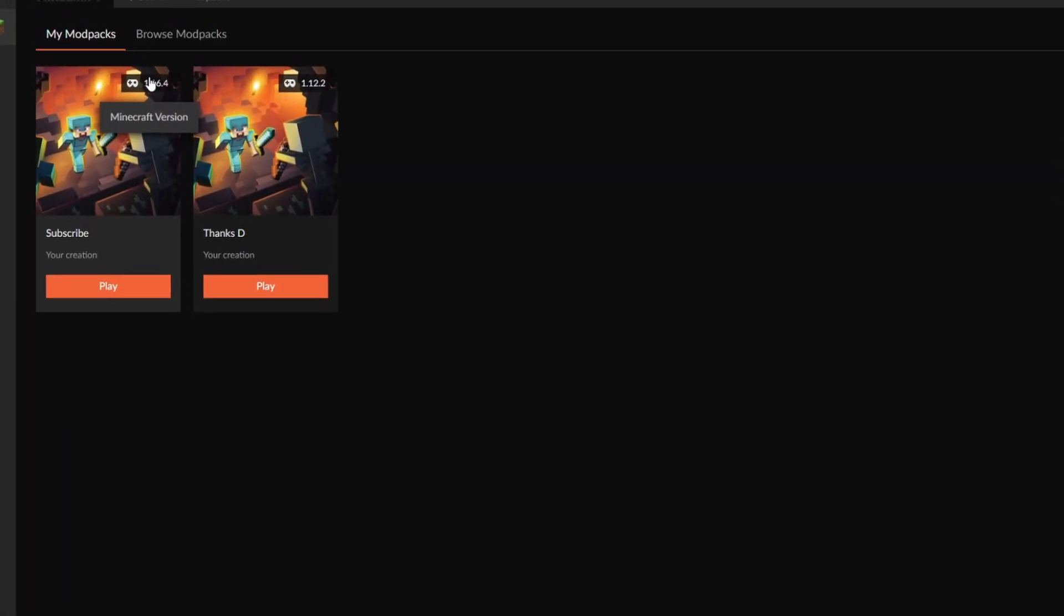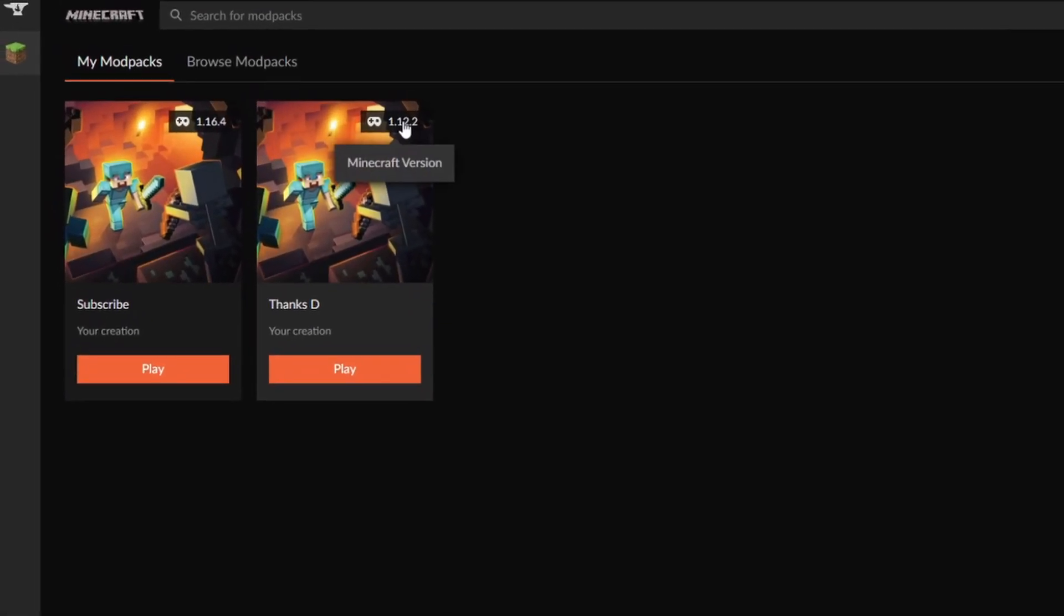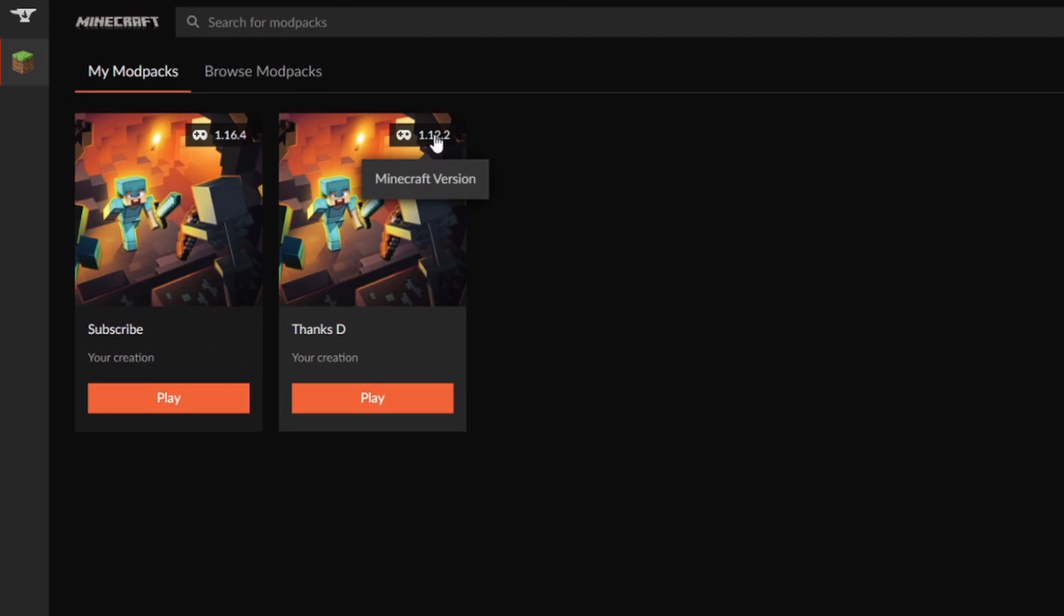So I've created one client for 1.16.4 and one client for 1.12.2, and I'm going to show you how you can now browse for your own mods. We are now ready for step number three.